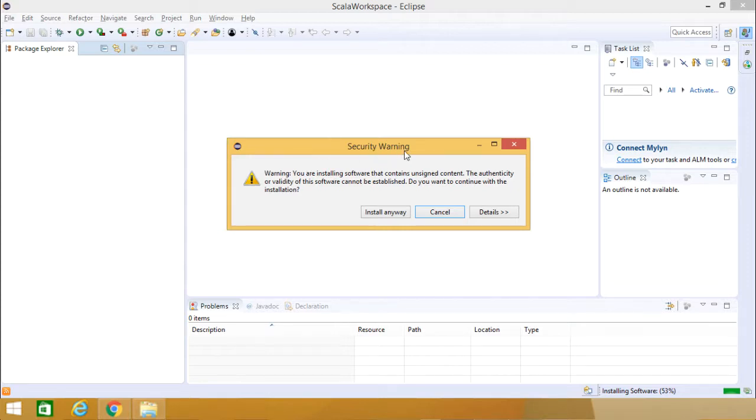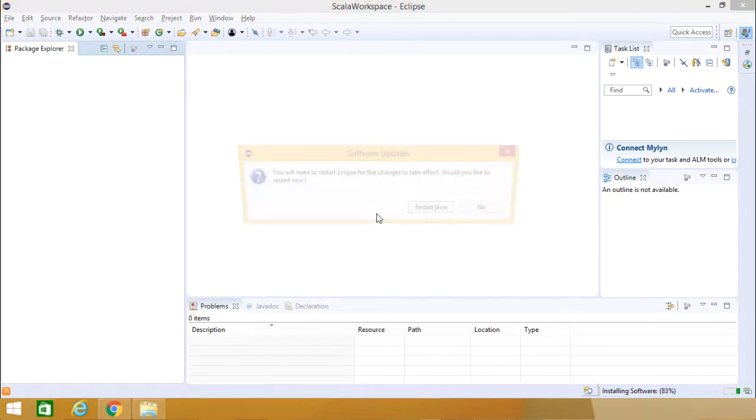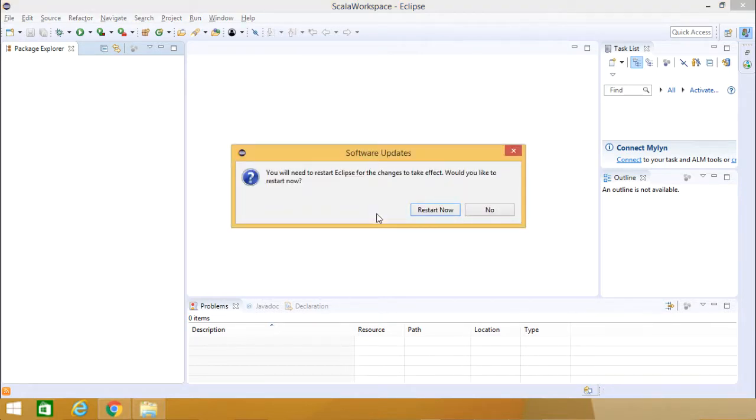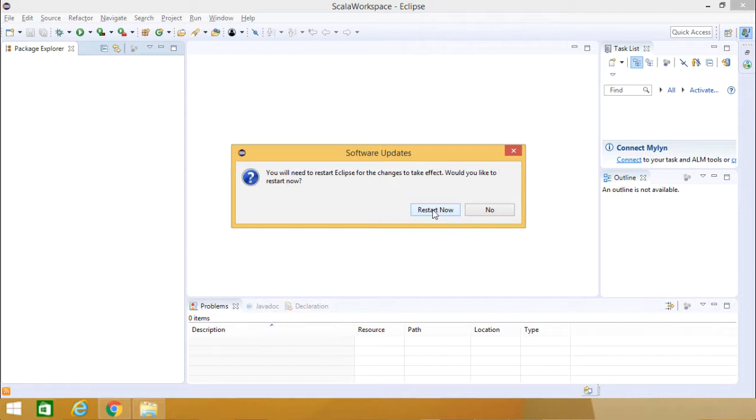Once security warning has come, I shall go for Install anyway. Now it is asking for Restart, so I am going for Restart.